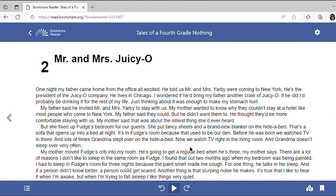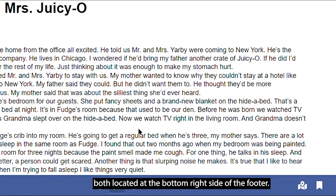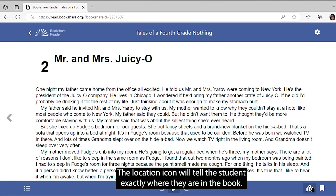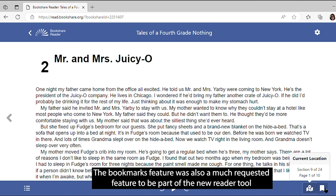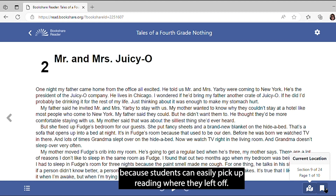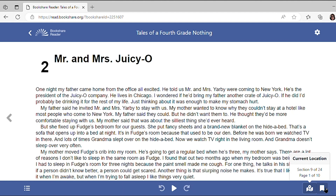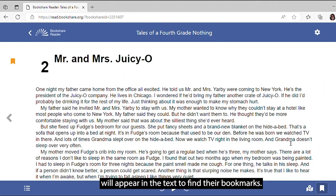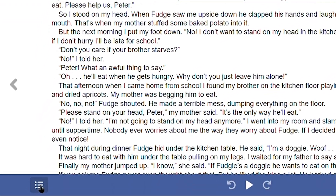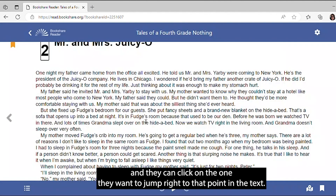The last two new features I want to demonstrate are the Location icon and the Bookmarks icon, both located at the bottom right side of the footer. The Location icon will tell the student exactly where they are in the book. The Bookmarks feature was also a much-requested feature to be part of the new reader tool, because students can easily pick up reading where they left off. When the student reaches a point in the text where they want to add a bookmark, they click the Bookmark icon, and an orange bookmark will appear in the text. To find their bookmarks, they can select the Book Navigation menu at the bottom left side of the footer and select Bookmarks. This will display all the bookmarks they have in that book, and they can click on the one they want to jump right to that point in the text.